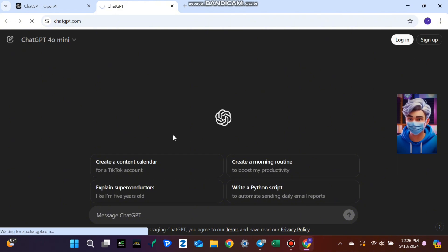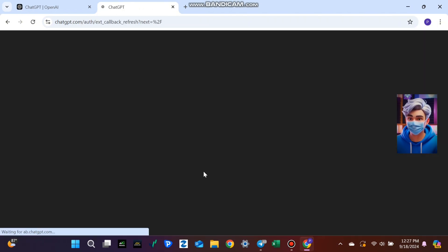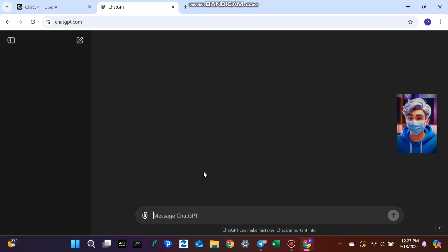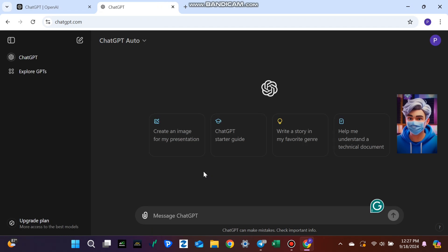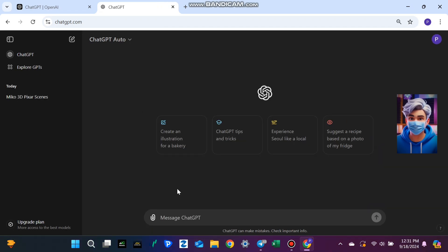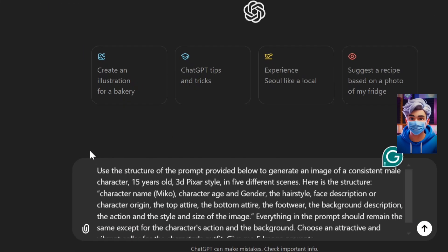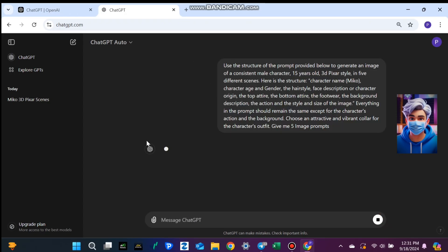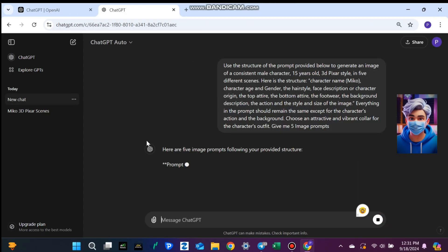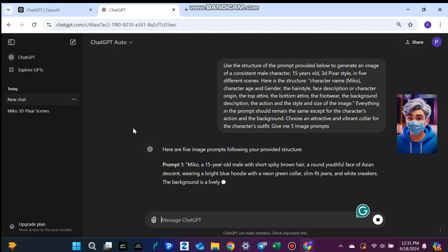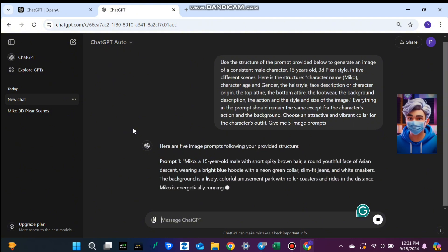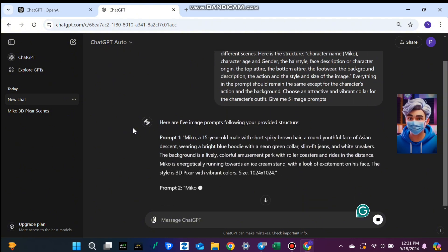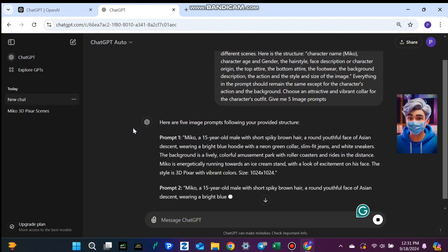Once you're logged in, just type your request for a character. Whether it's a simple character background or complex actions, ChatGPT will give you a detailed set of prompts. And if you want to follow along, I've left the exact instructions in the comments below.